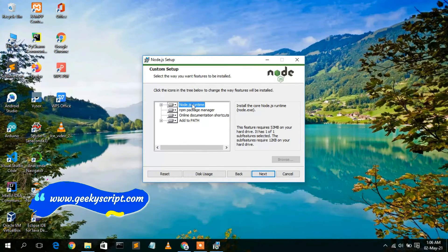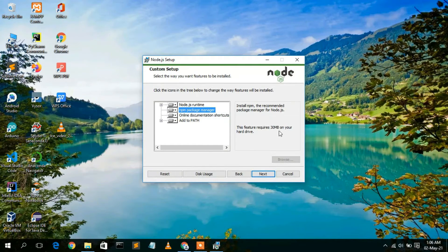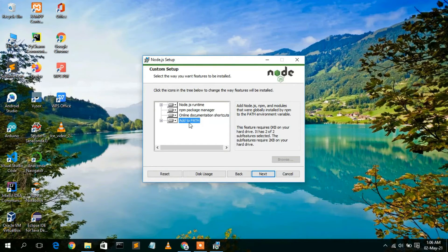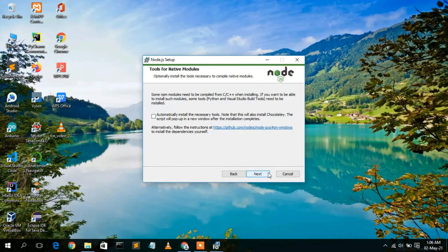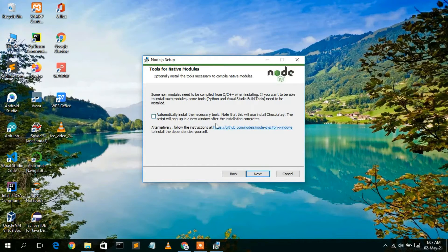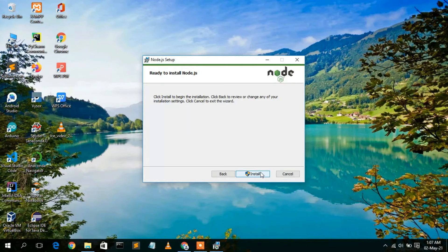Under Custom Setup, you'll see that the Node.js runtime requires 53 MB of free space on your C drive, the npm package manager requires at least 30 MB, and online documentation needs just 1 KB. The 'Add to PATH' option is very important — it automatically adds Node.js to your environment variables, so keep it default. Under Tools for Native Modules, I'm unchecking the option to install Chocolatey, then clicking Next. Click Install to begin.